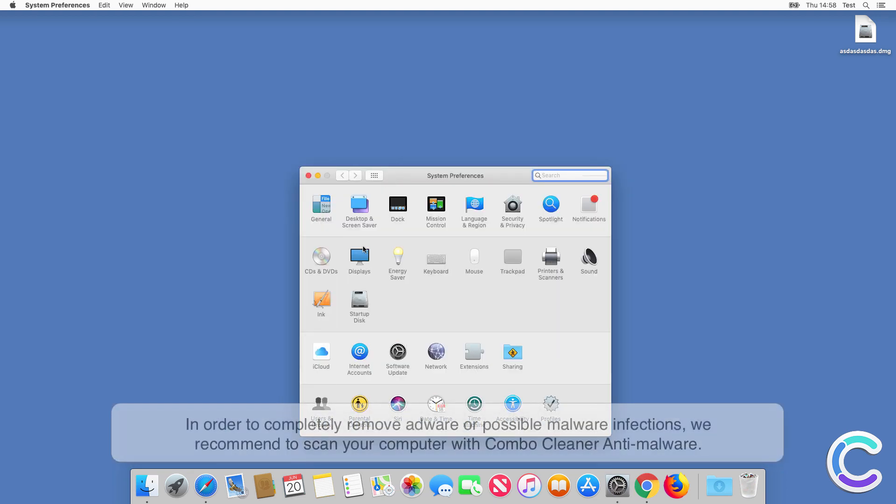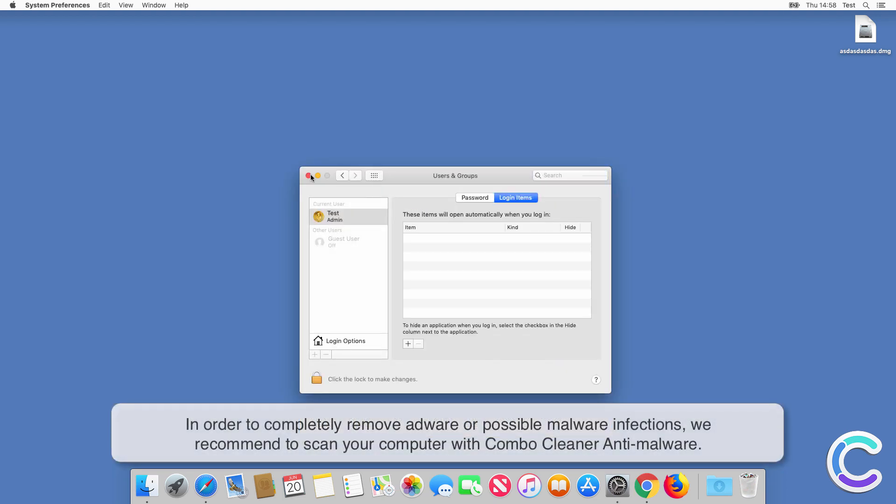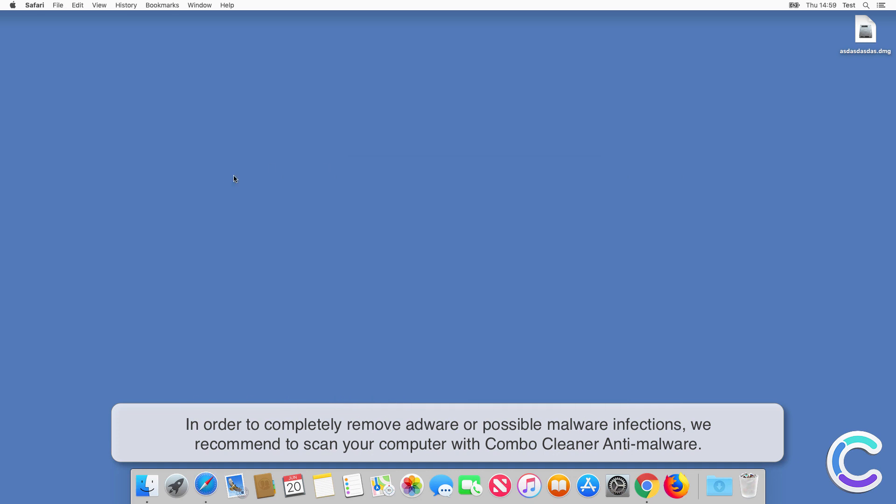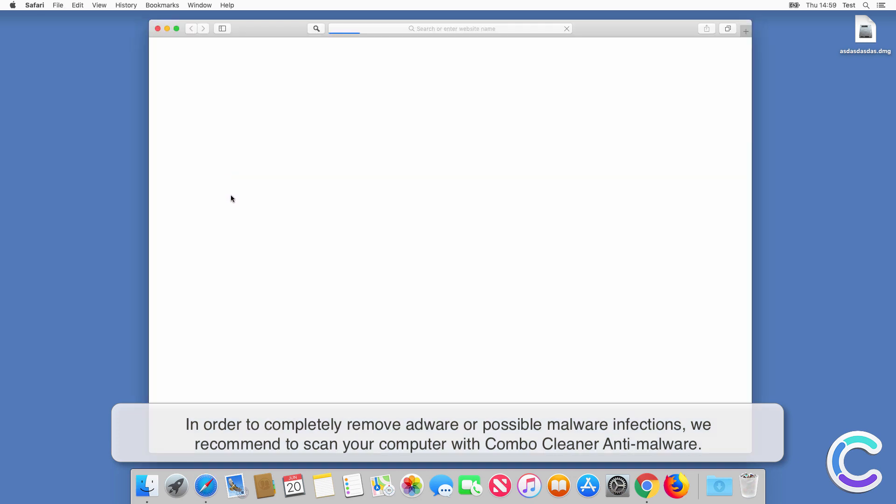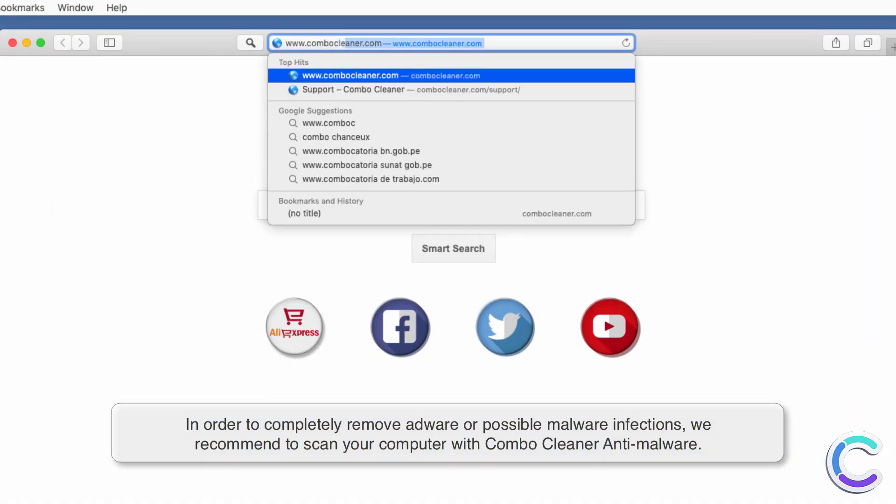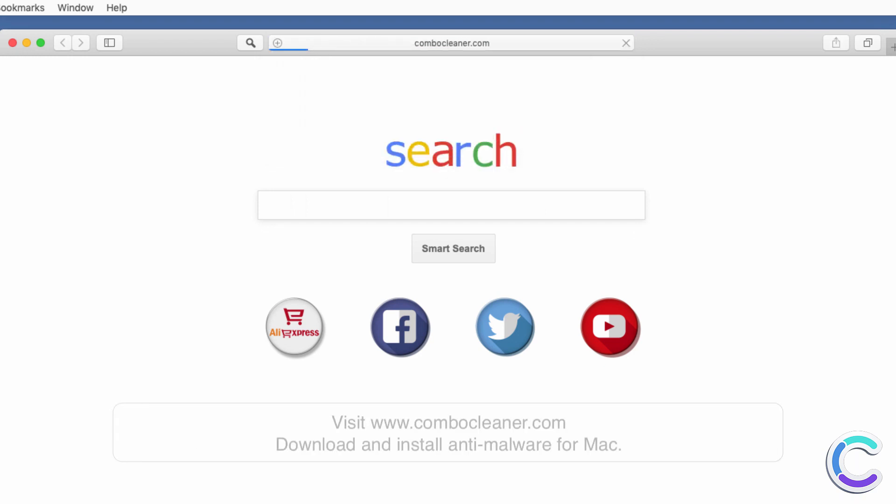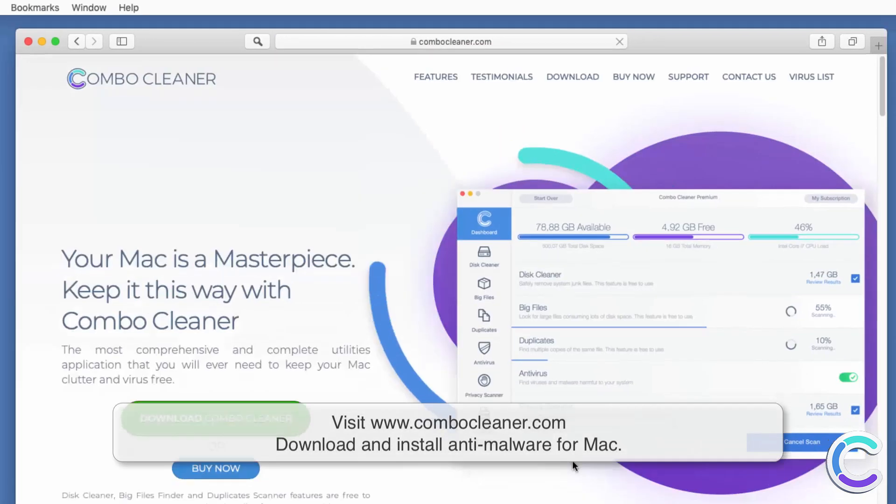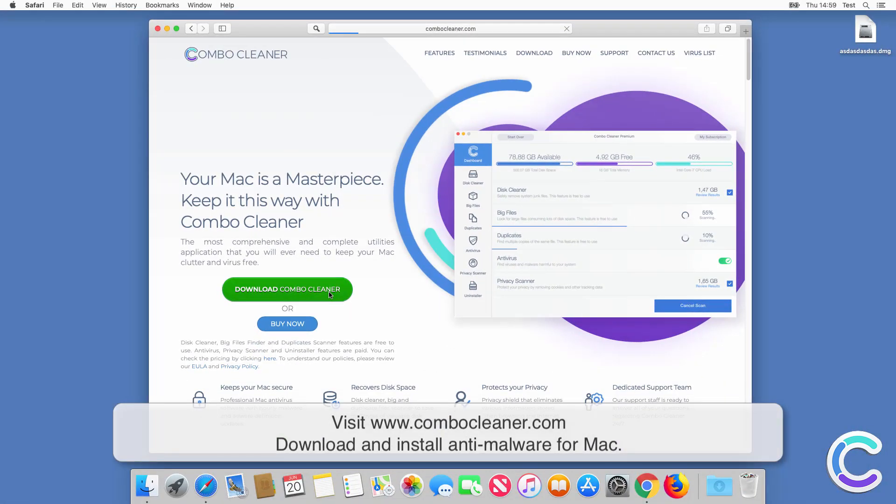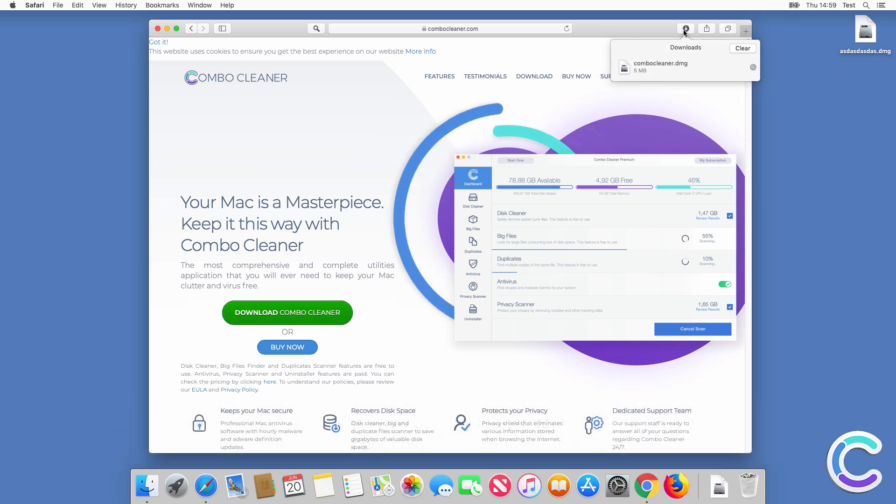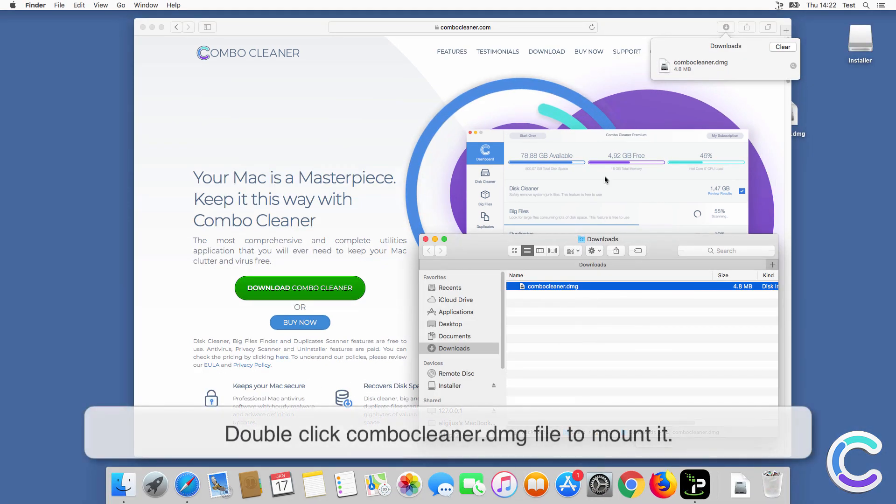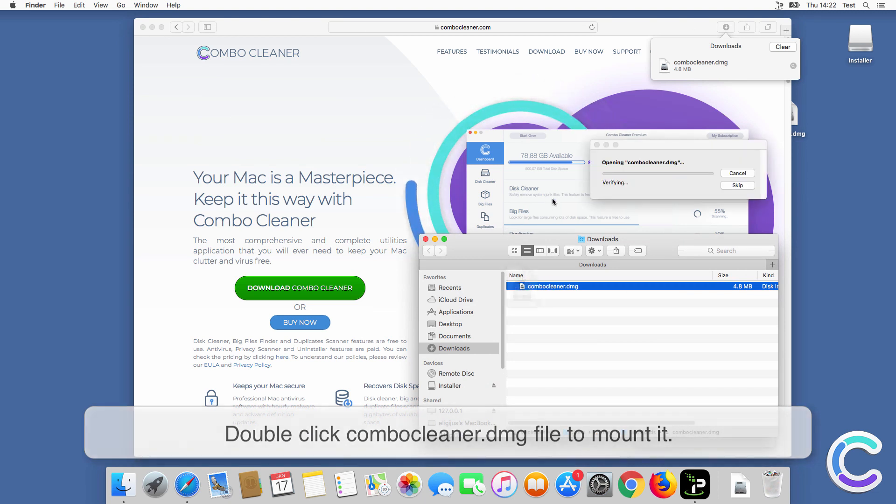In order to completely remove adware or possible malware infections, we recommend scanning your computer with Combo Cleaner anti-malware. Visit combocleaner.com, download and install anti-malware for Mac, then double-click the Combo Cleaner.dmg file to mount it.